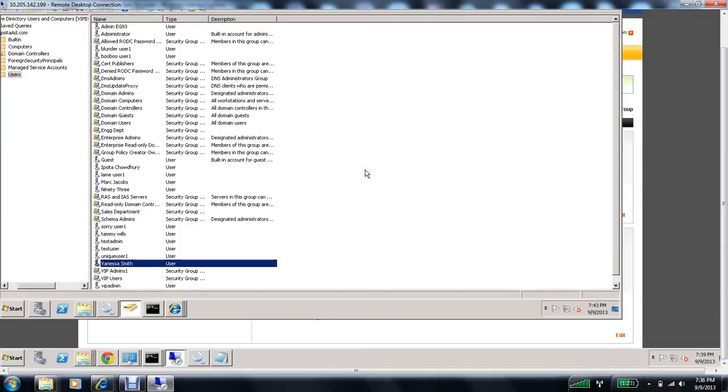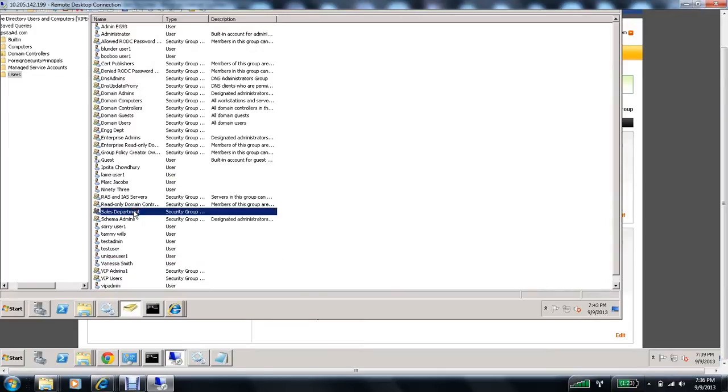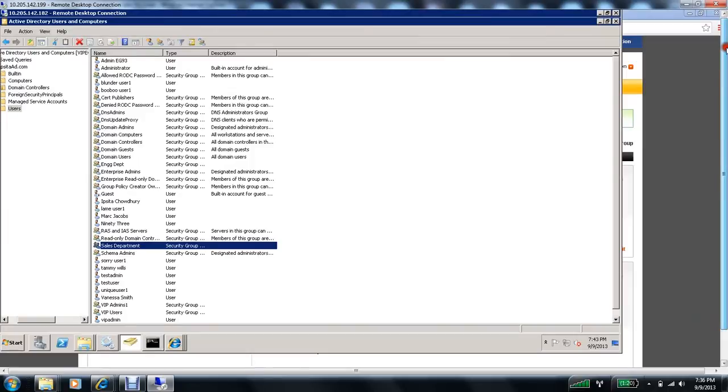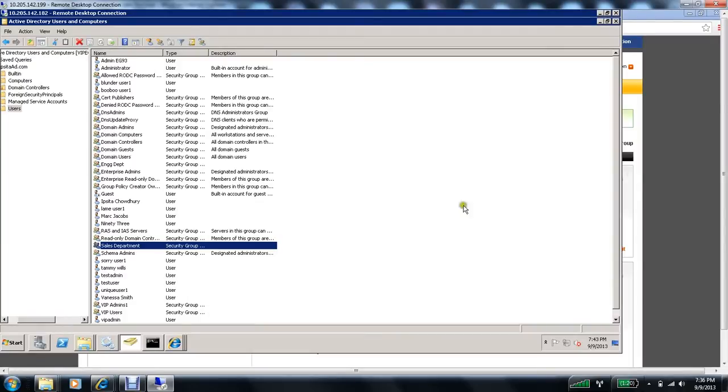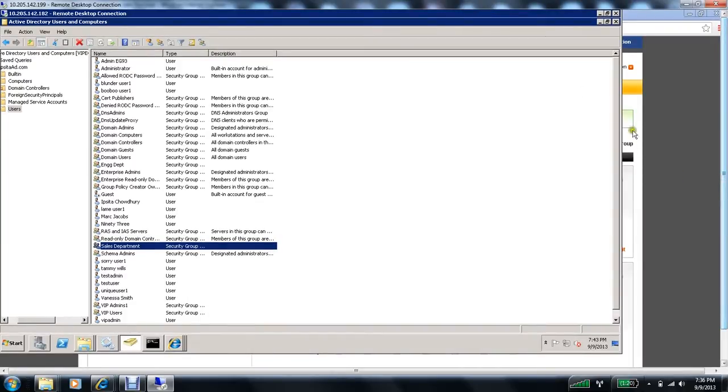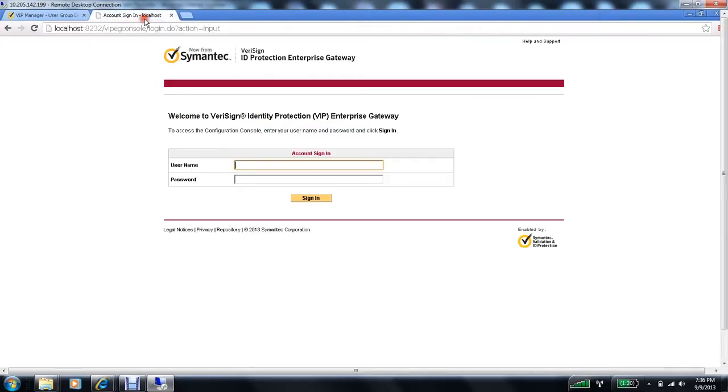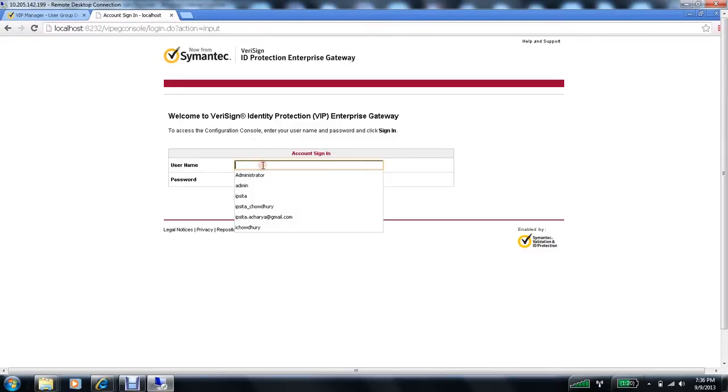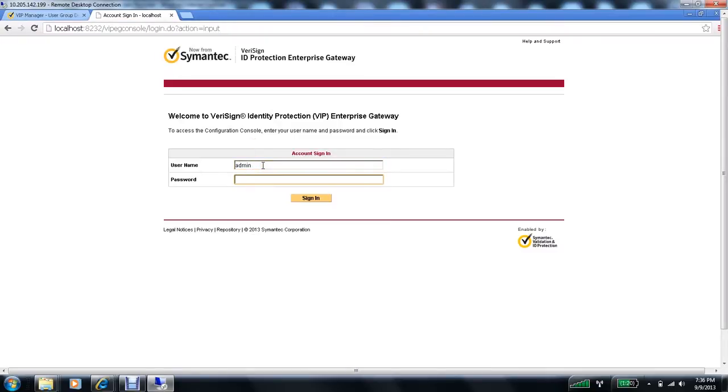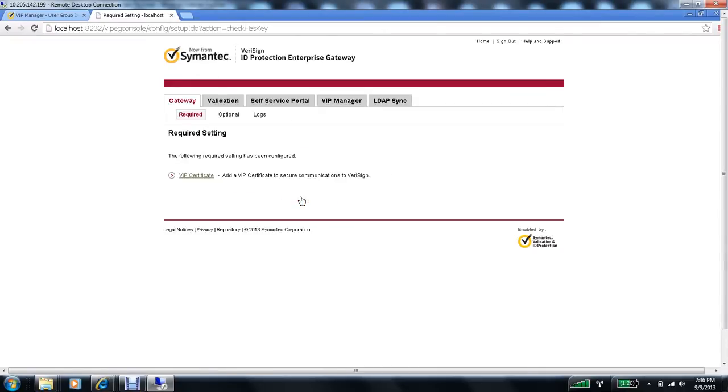So both my users, Vanessa Smith and Tammy Wills are added to the user group sales department. Now, we'll go ahead and add this group mapping in our VIP Enterprise Gateway. So I will log on to my console. Just right here.